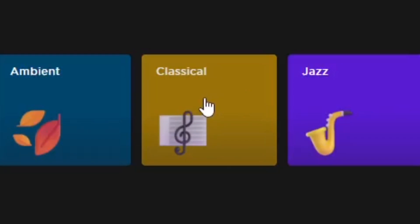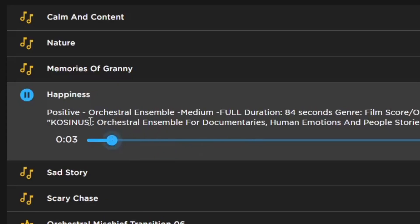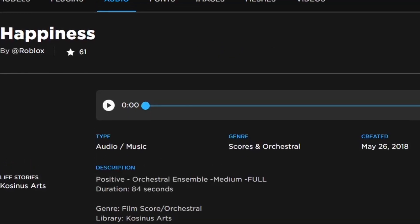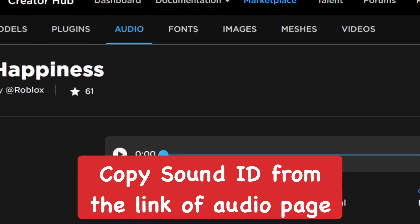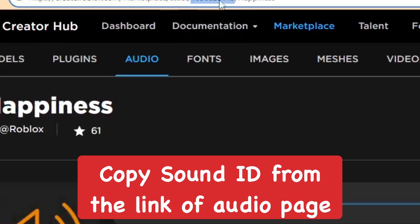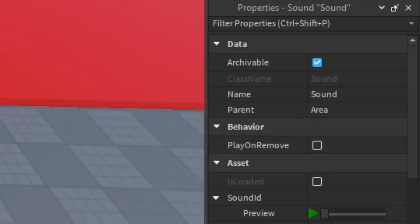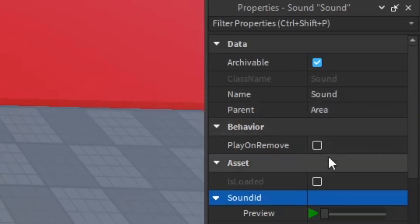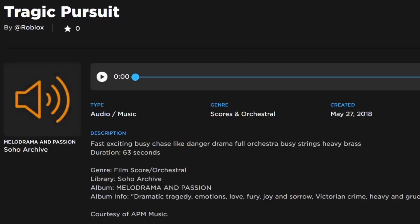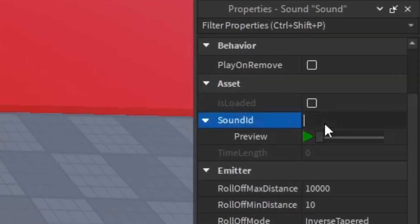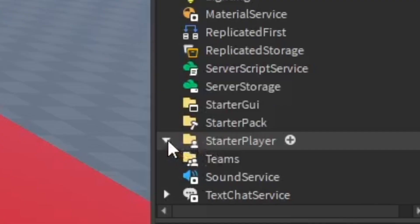We're going to shop for some free audio and just find whatever you want. I'm going to do classical music. I'm liking this one so go to More Info. In the link up top you're going to see numbers, that is the sound ID. Copy that, come back to Roblox Studio, paste that in the sound ID and then get that second one as well and paste it into the other one.